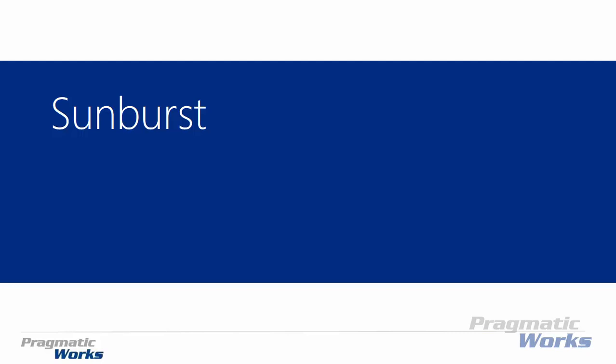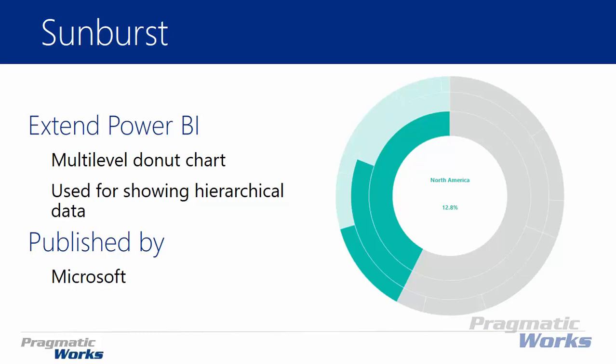Hi and welcome back to the Power BI custom visuals course. In this module we're going to be looking at the Sunburst chart. Now the Sunburst is really kind of like a donut chart, but it's a multi-level donut chart which means you're able to look at hierarchical data in it very easily.